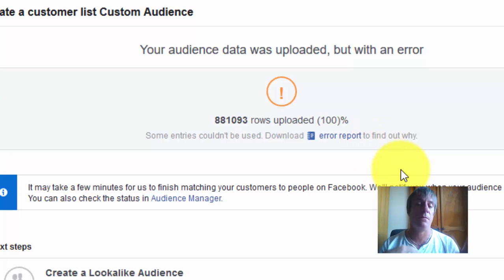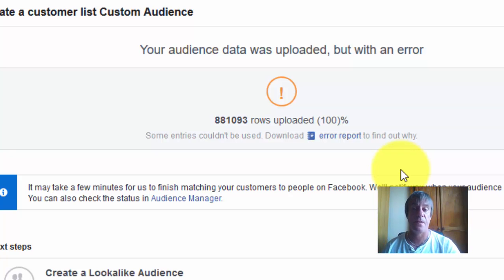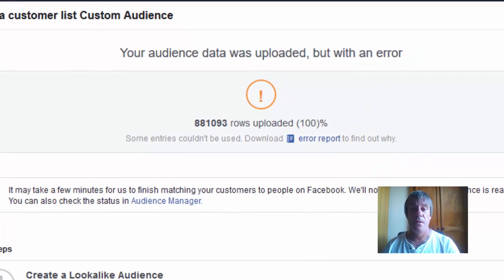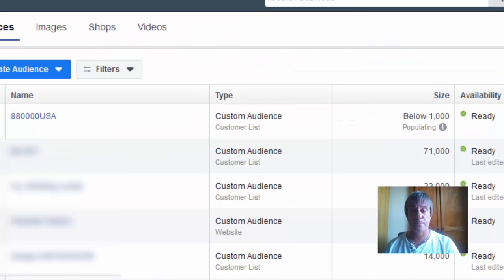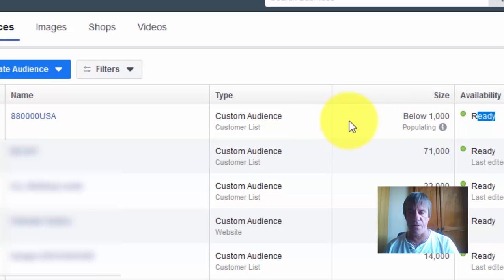What it's going to do now is go through all those leads and see if there's people actually on Facebook with accounts. As you can see here, it's saying the audience is ready, however it's only showing below 1,000 leads.